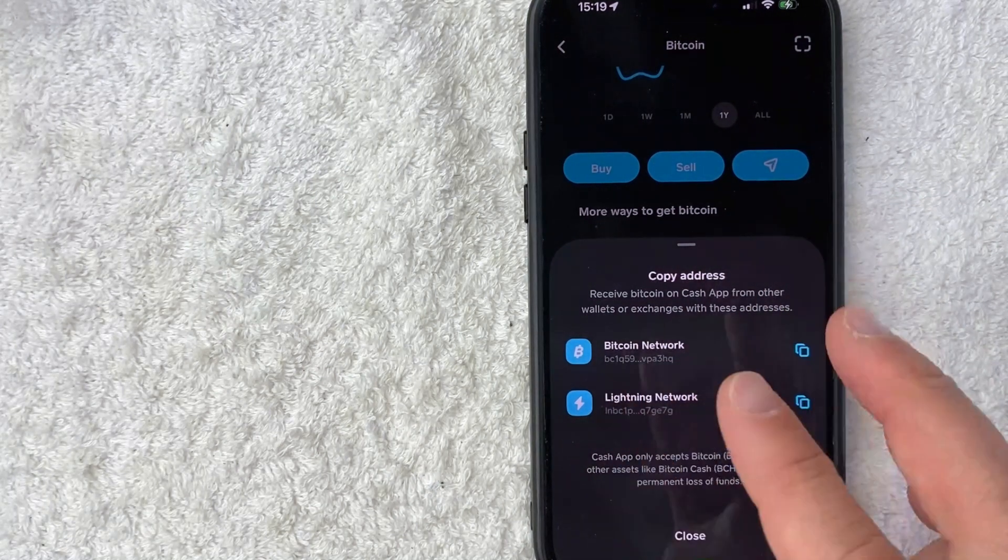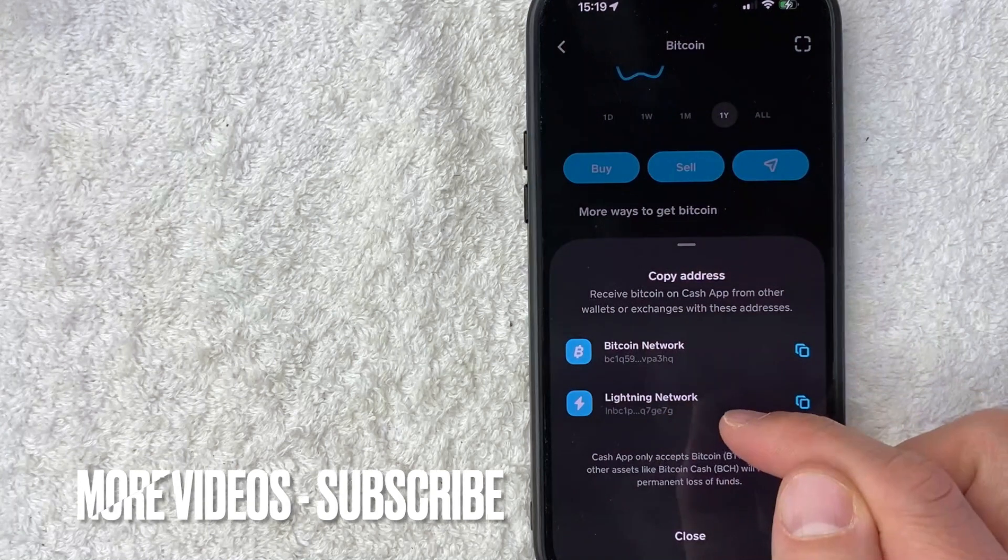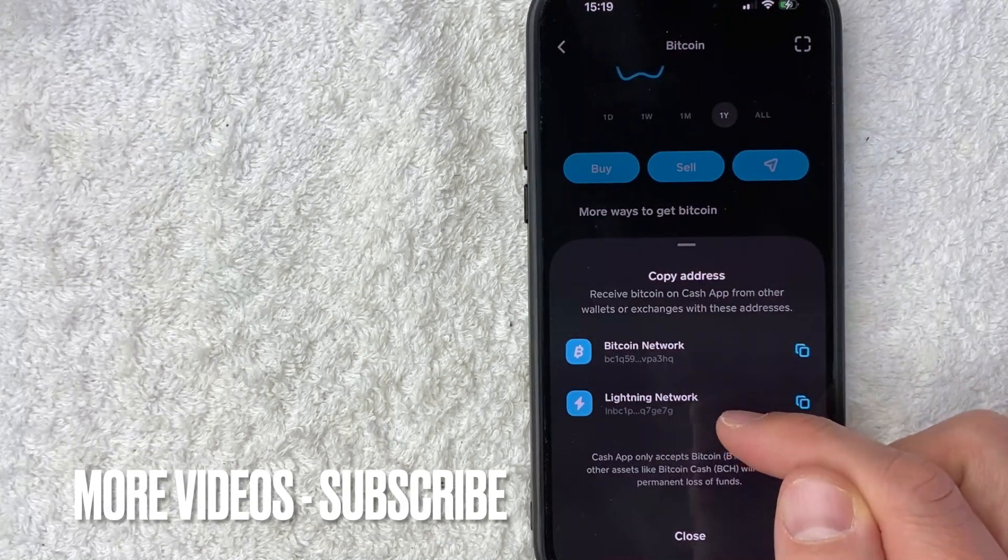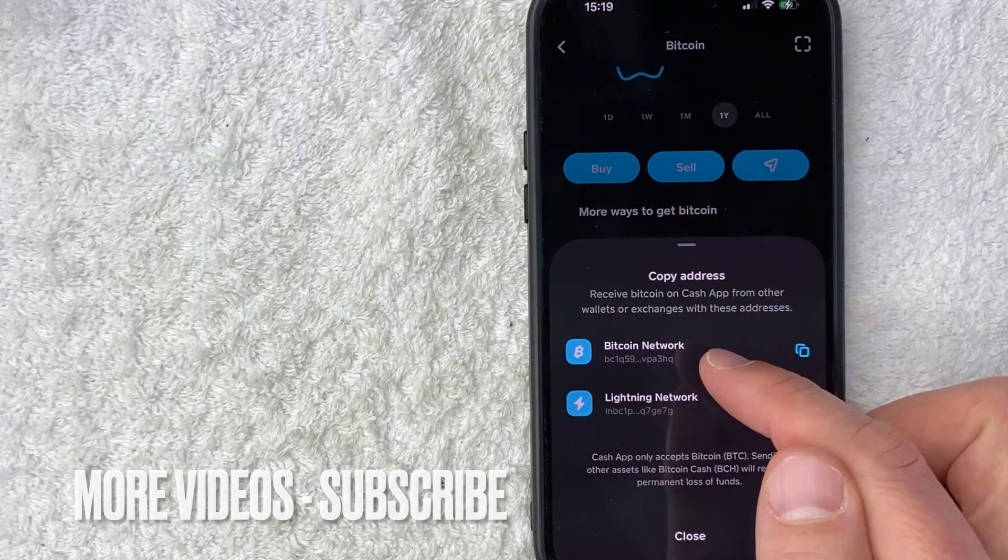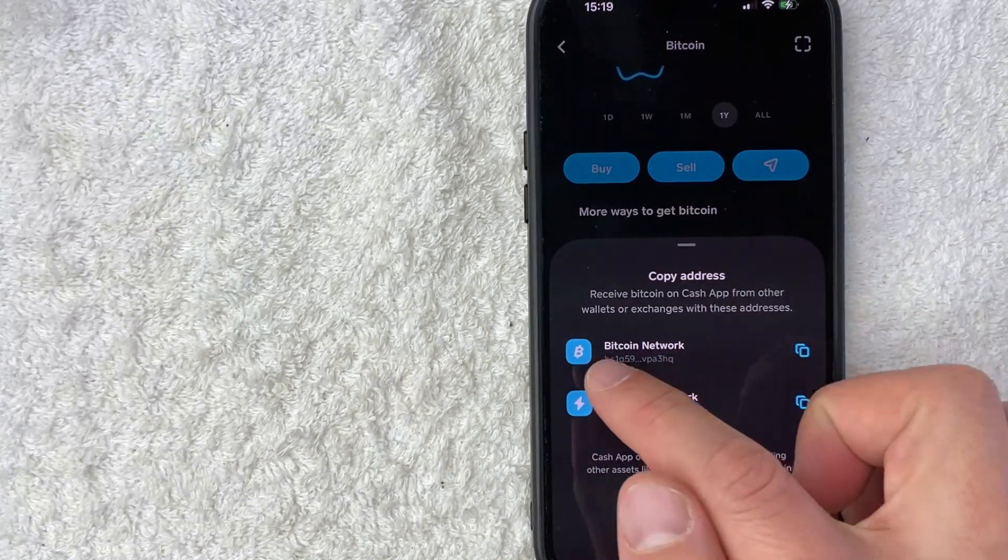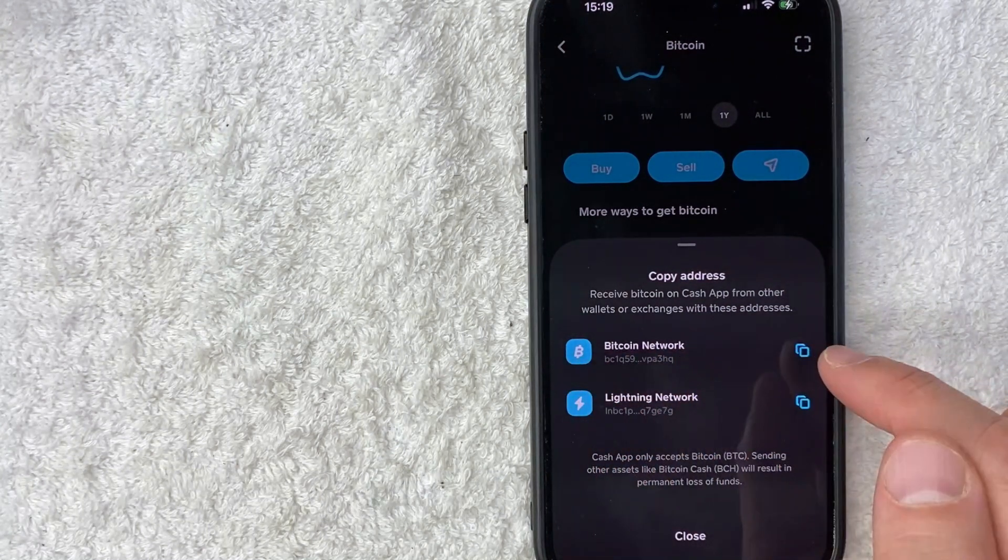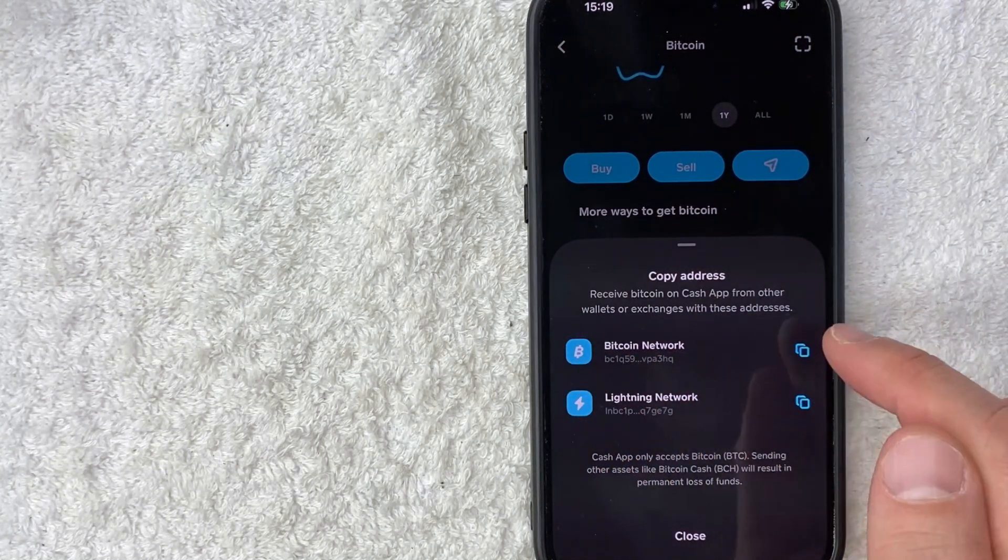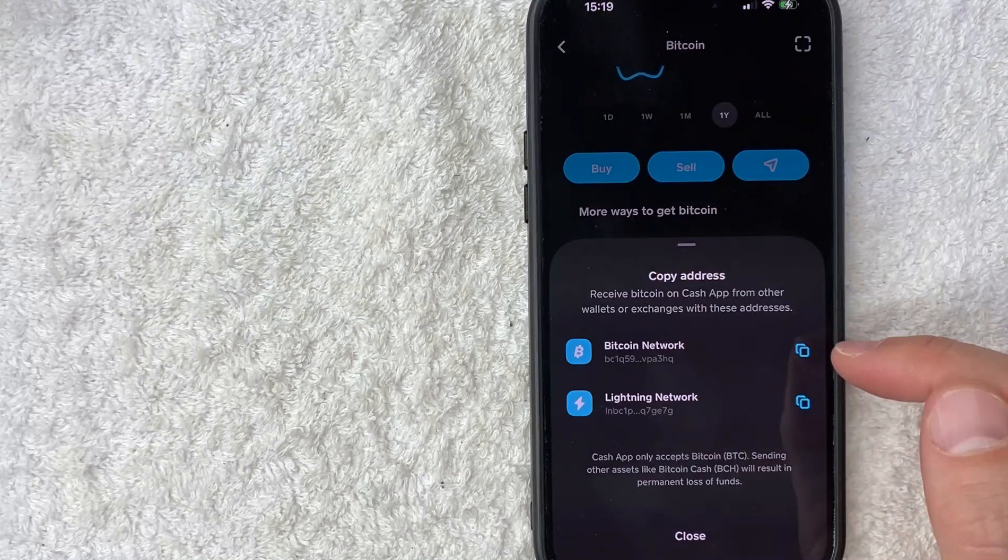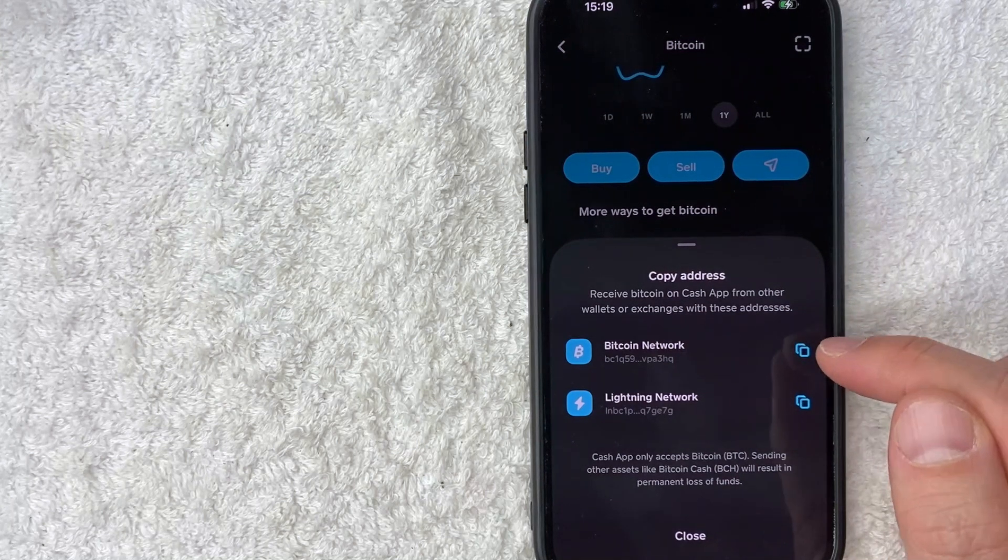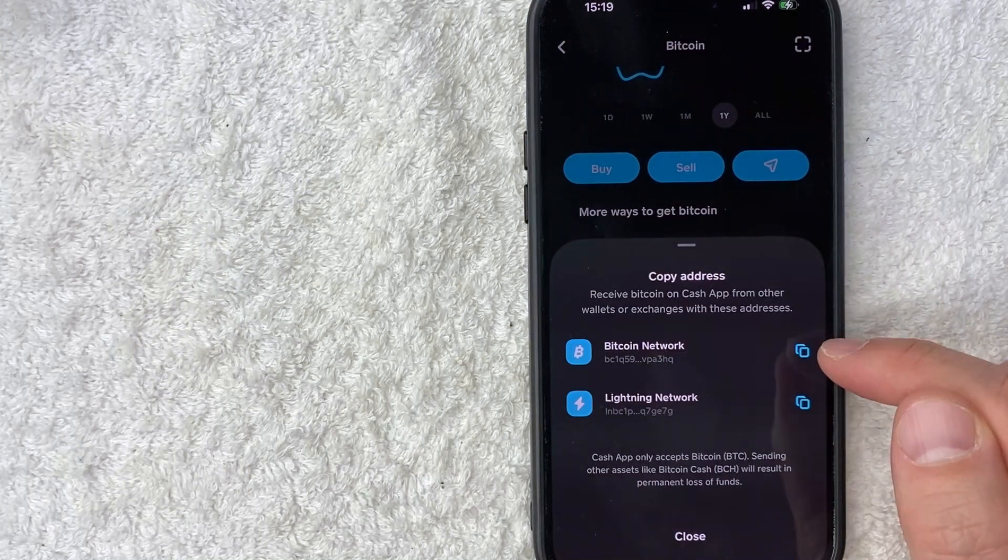Now you do have two different addresses. One is the Bitcoin Lightning Network or the Bitcoin Network. Generally, this is the one you're going to use. And what you want to do is go ahead and click on this copy button here on the right written in blue.